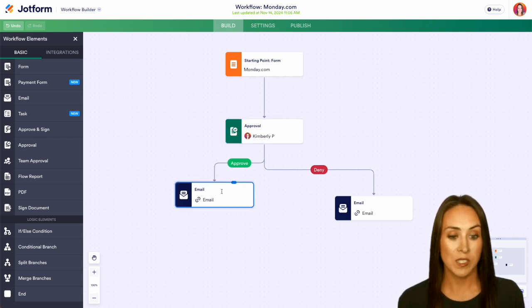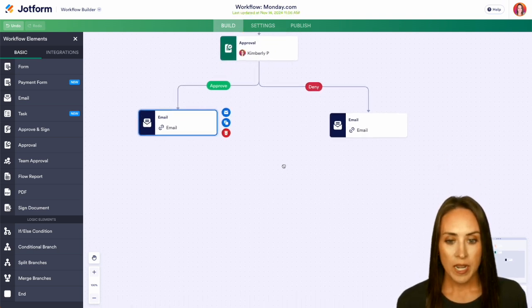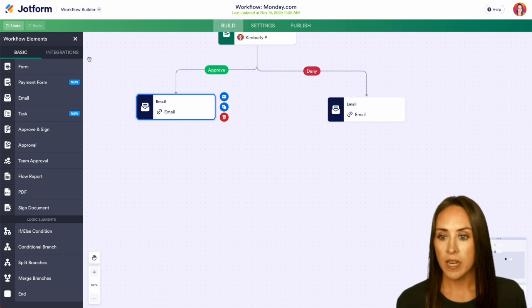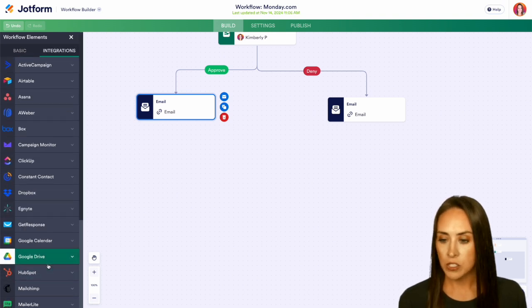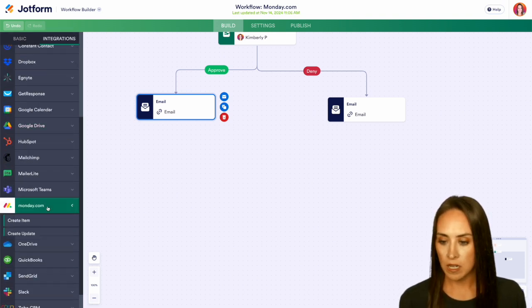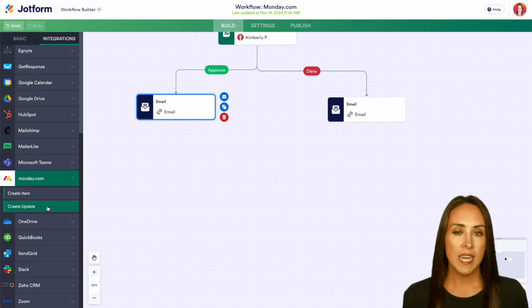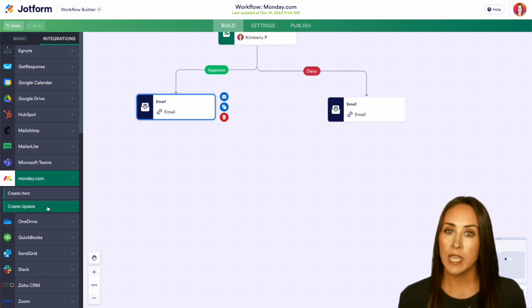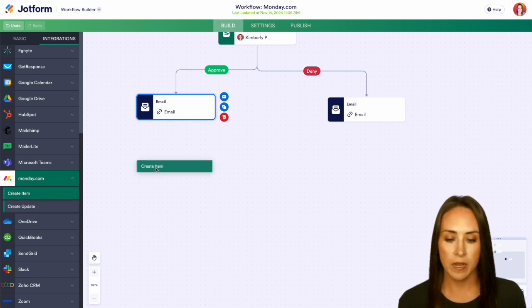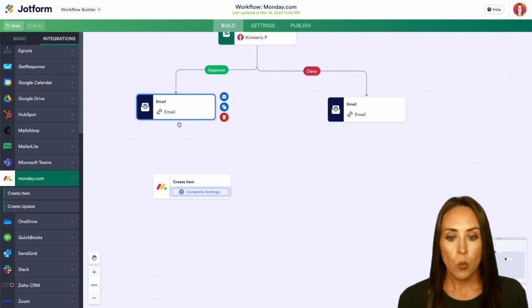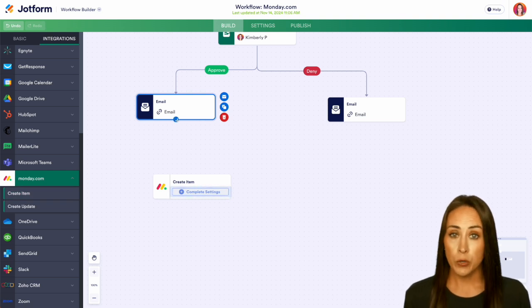Now we can head over to our integrations and let's scroll down to Monday.com. We can either create an item or we can create an update. For this example, I'm going to go ahead and create an item.